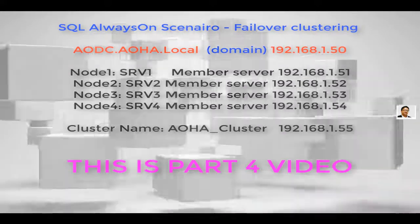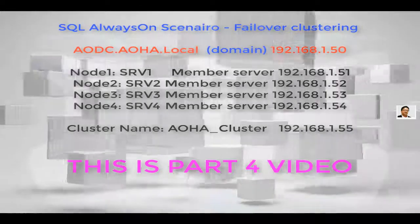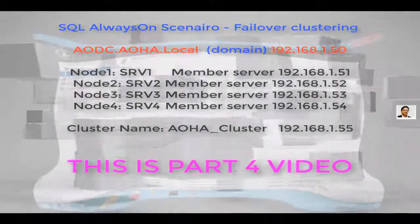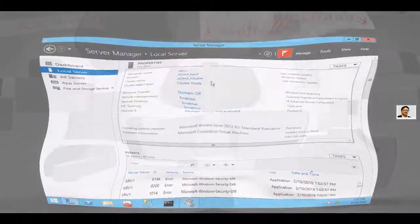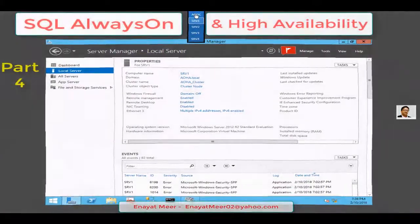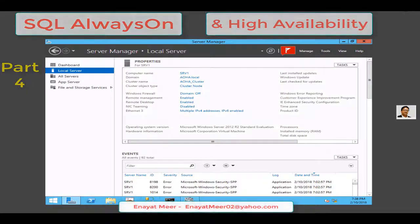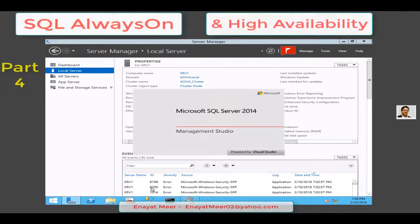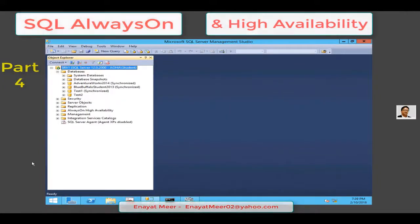We have a four-node cluster, meaning we have a Windows cluster available on four nodes. We have one domain controller and all four members under this domain are member servers. I am running SQL on all four servers, as you can see from the middle pane. I am running SQL 2014 version.